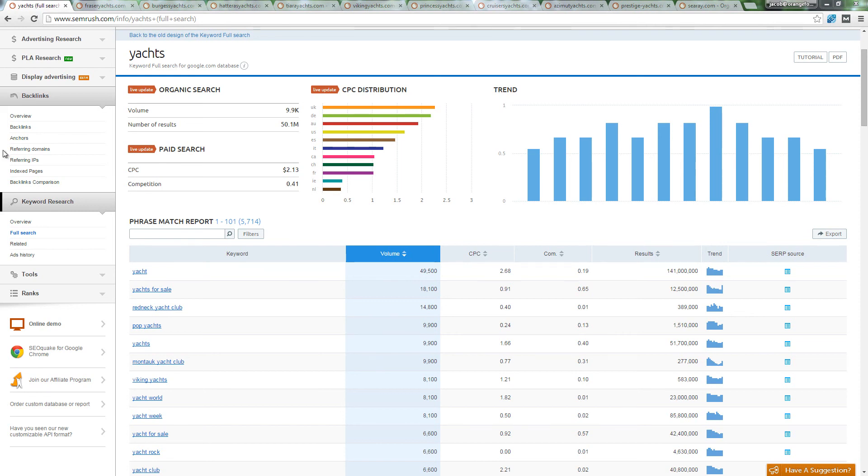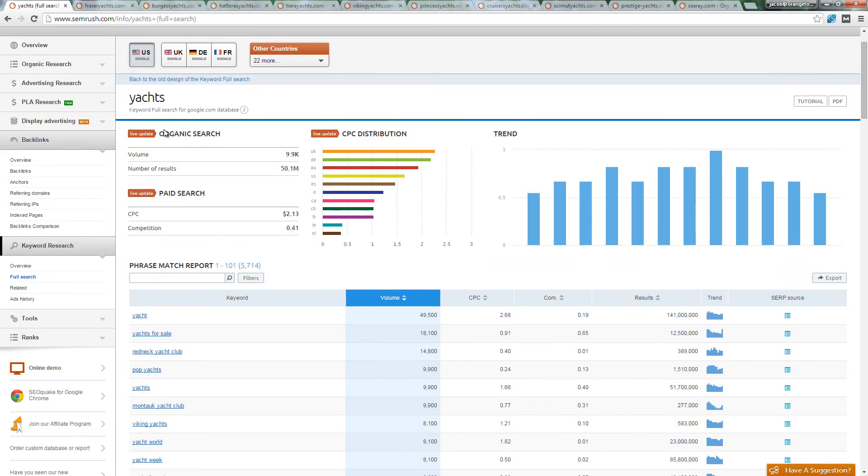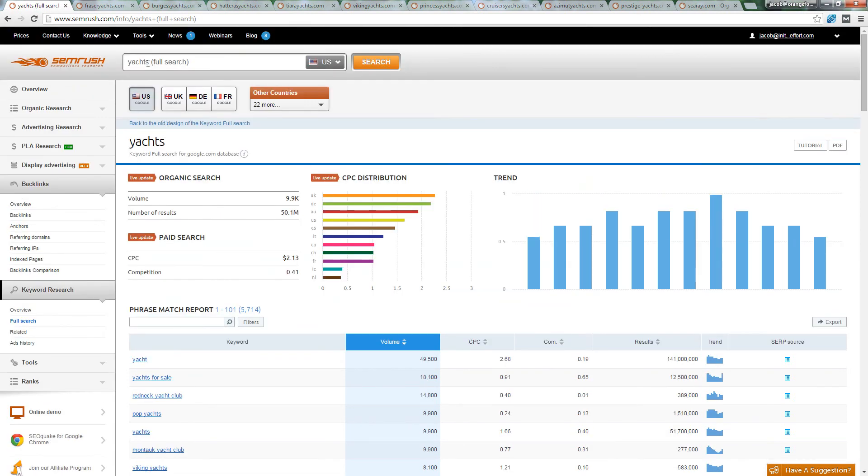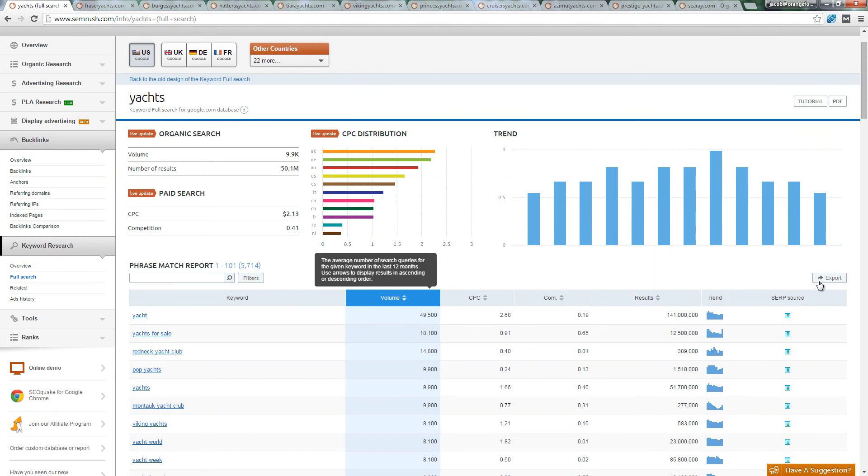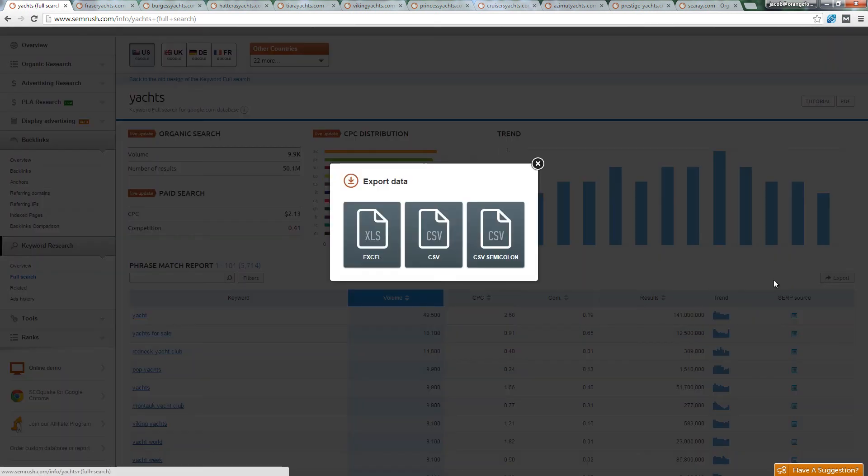In this example, SEMrush has a very powerful keyword research tool. Use the full search tab and enter in your seed keyword. In this example, Yachts. Then click Export.